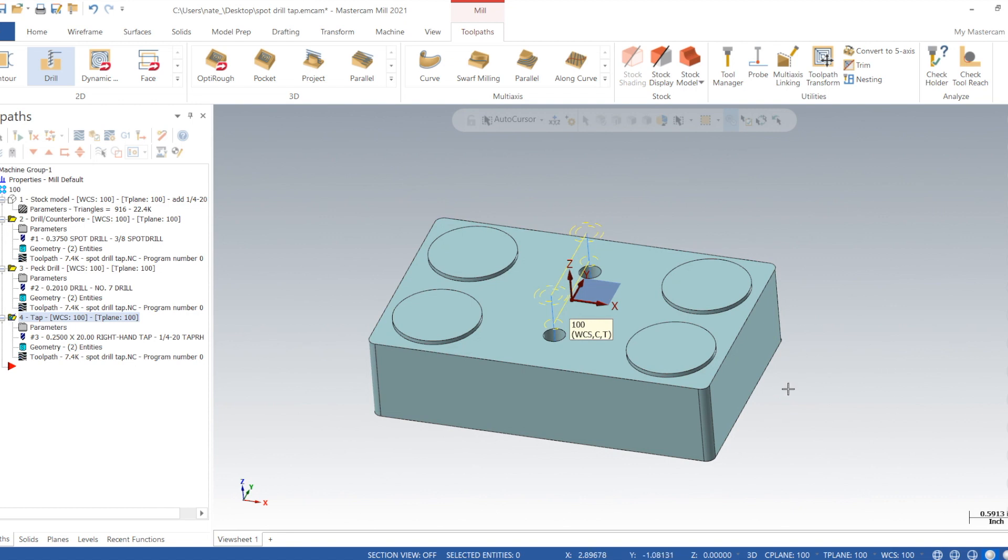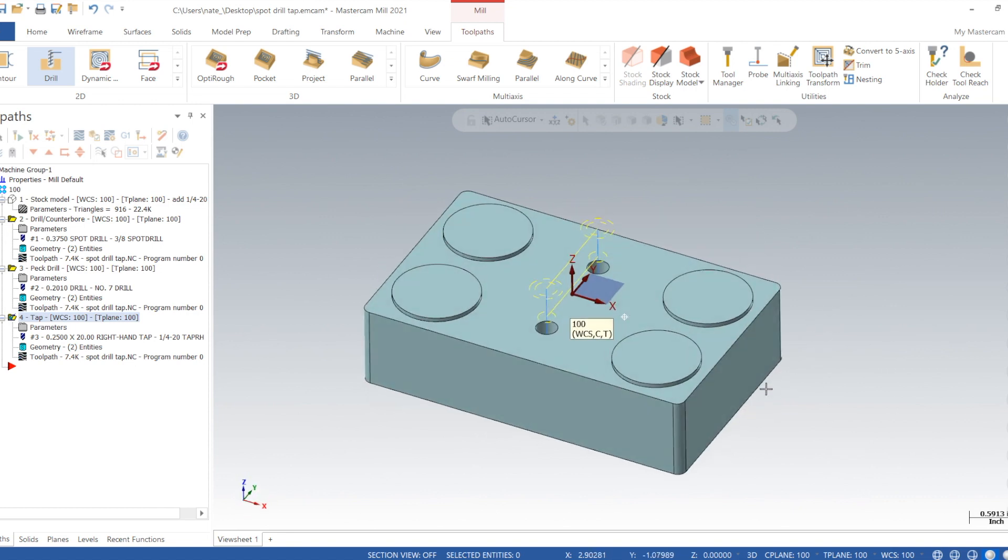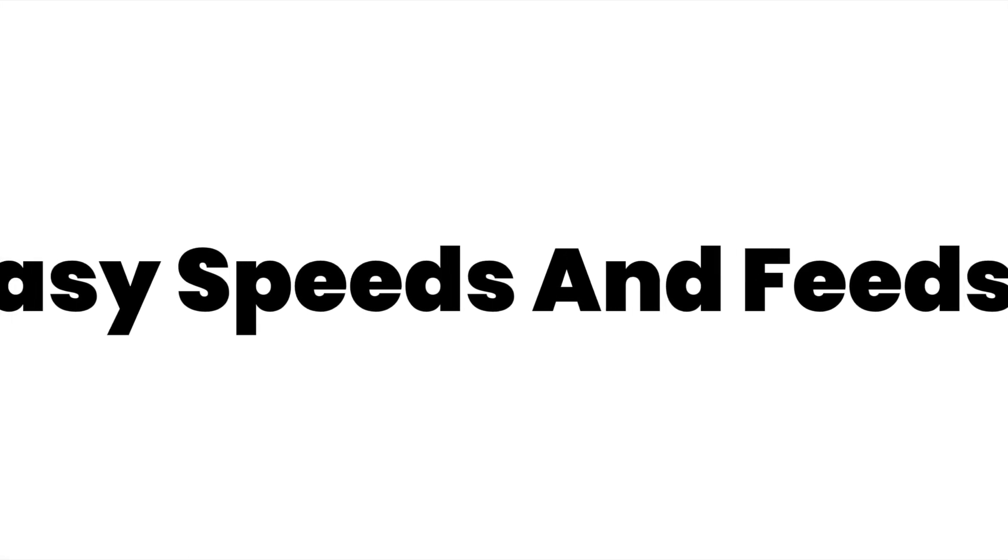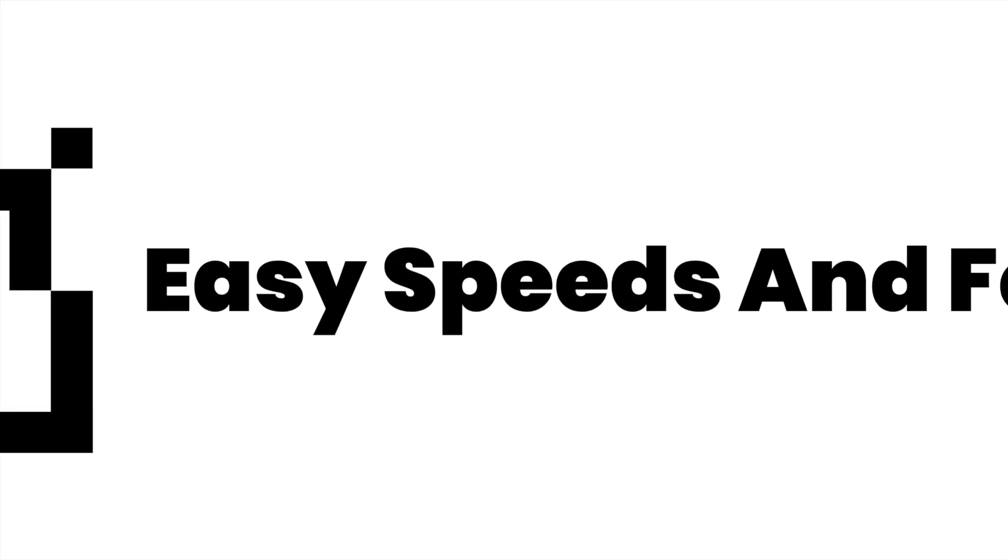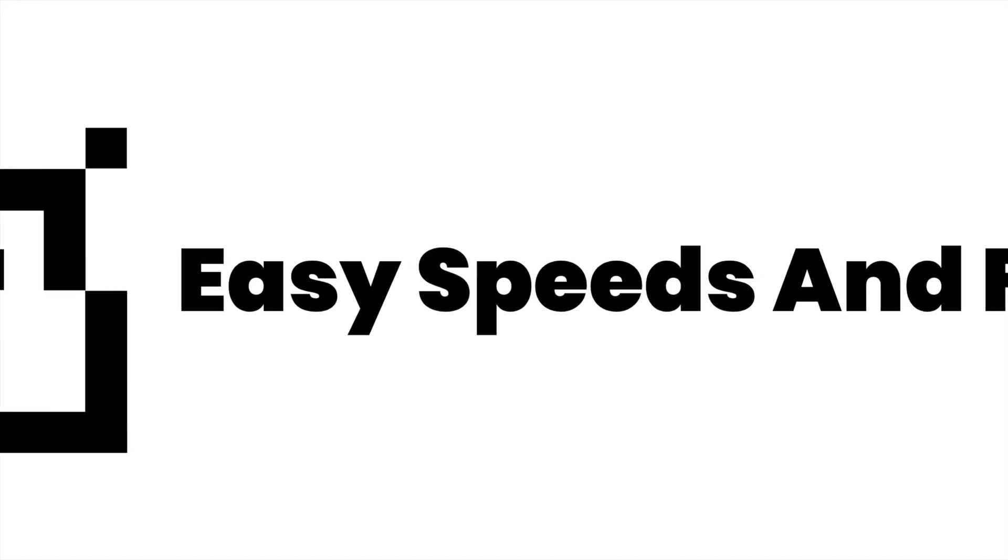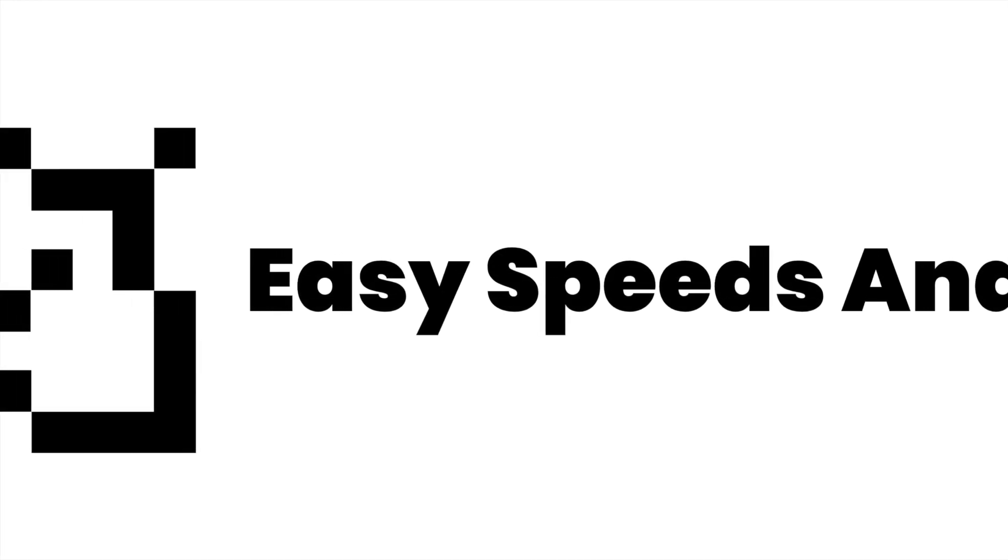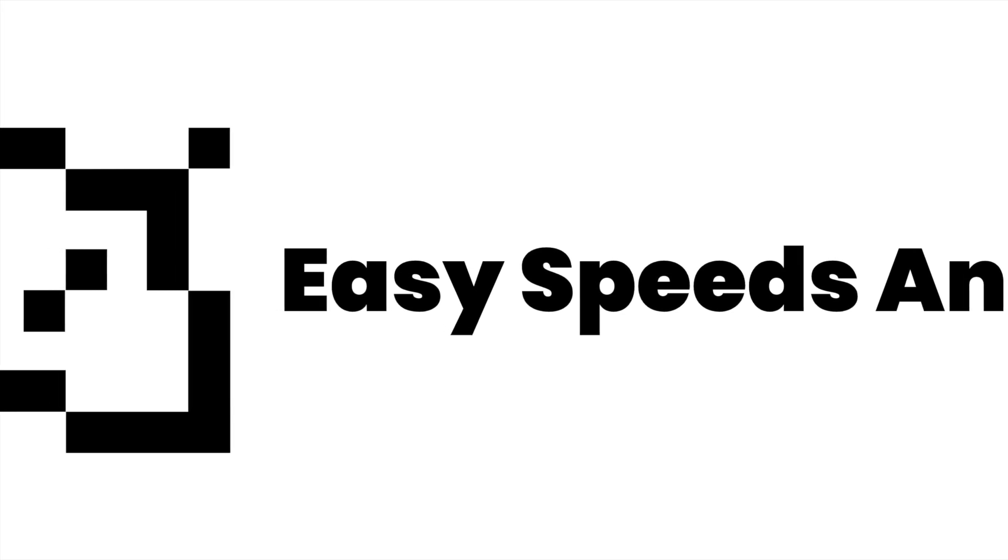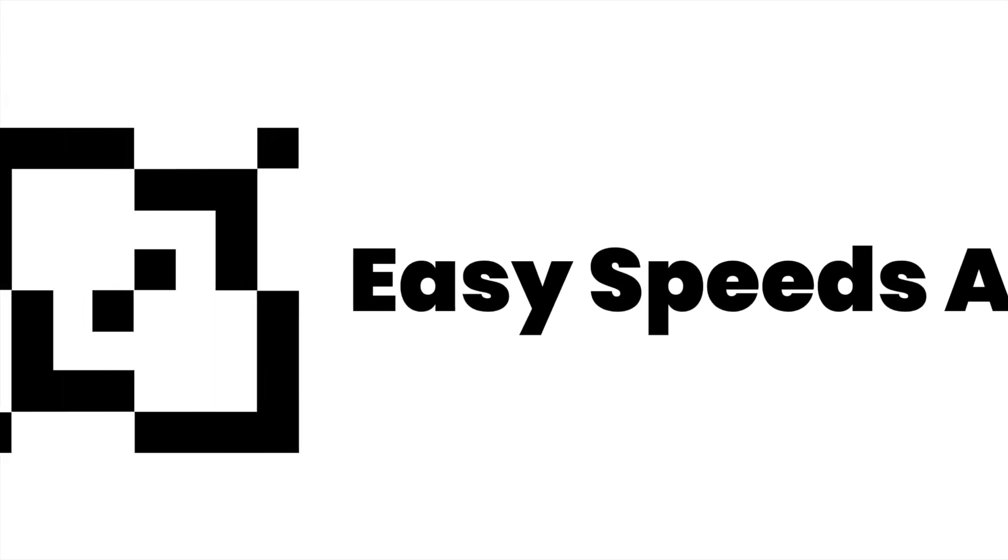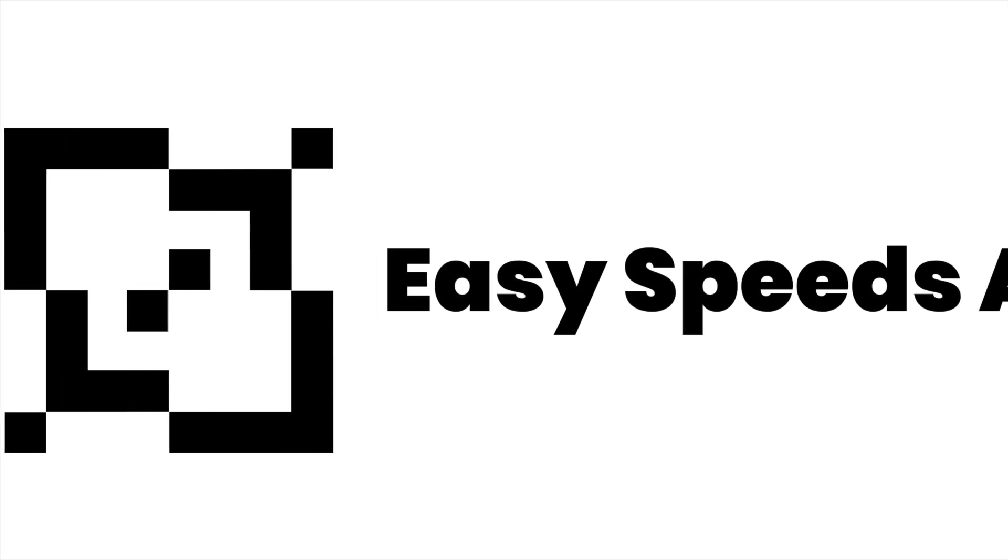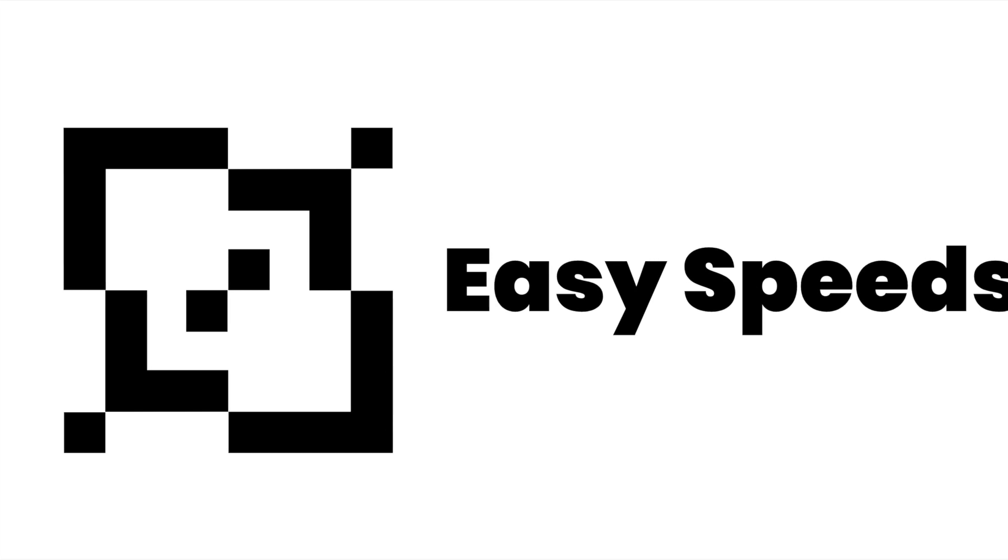So there was our just simple video on how to spot, peck drill, and tap some holes. Hope you guys found some use in it. Also, if you guys want to sign up for my website, ezspeeds andfees.com, you can save your own custom speeds and feeds into the website. And there's a forum you can connect with people. It's pretty great. So subscribe for more videos and we'll see you later. Thanks.